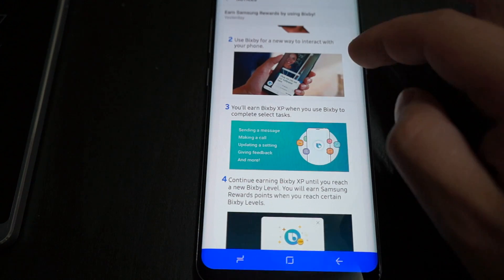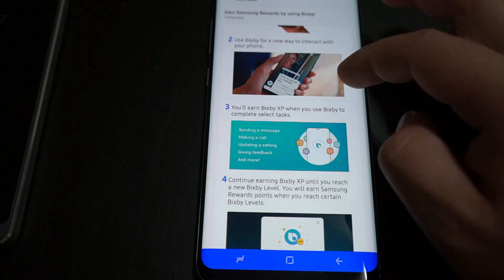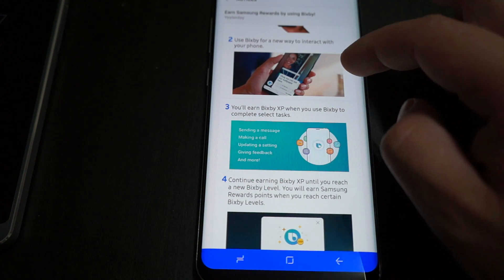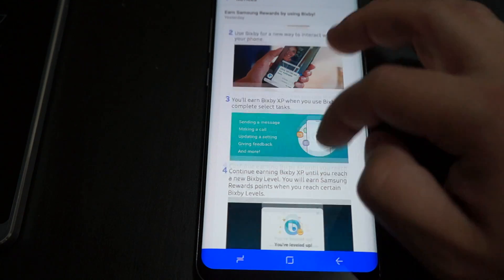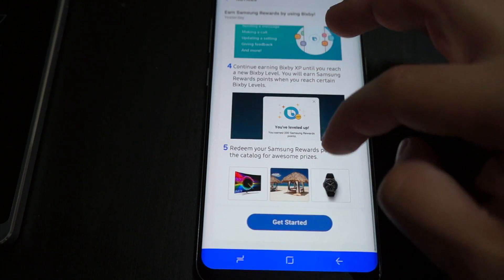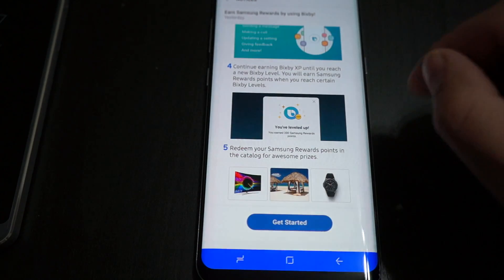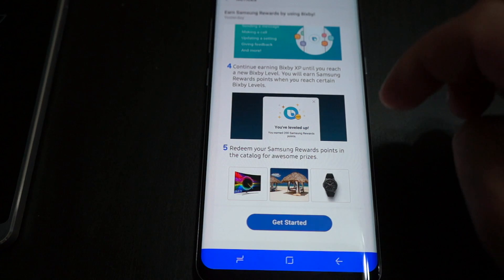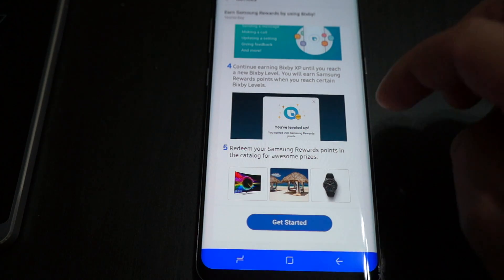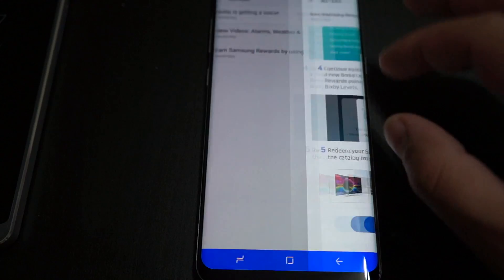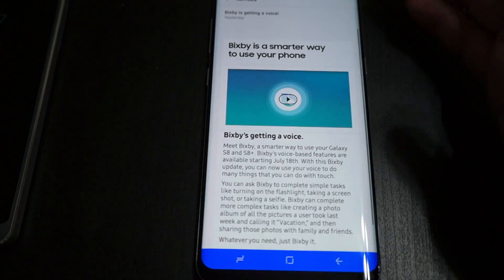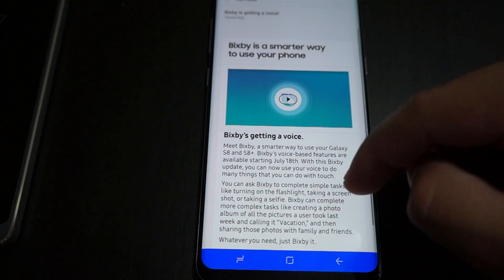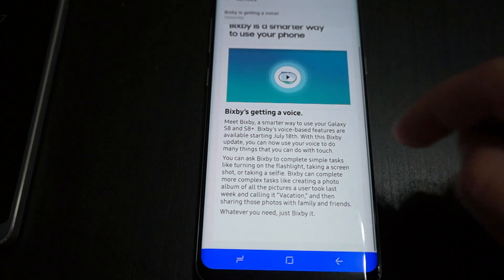You have to go into your Samsung rewards app, excuse me, the Samsung Pay app to use those rewards. And this is just letting you know all about Bixby.